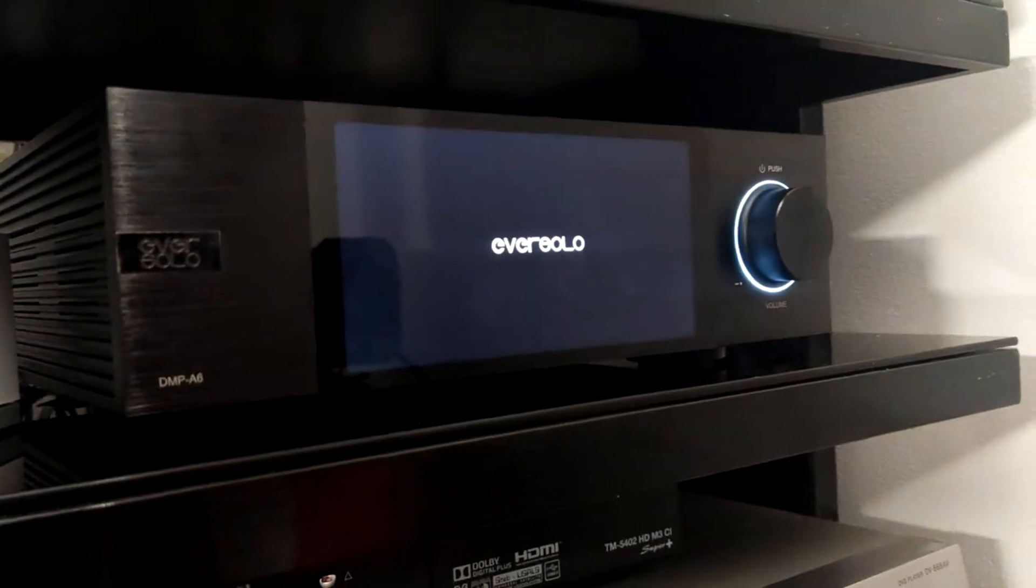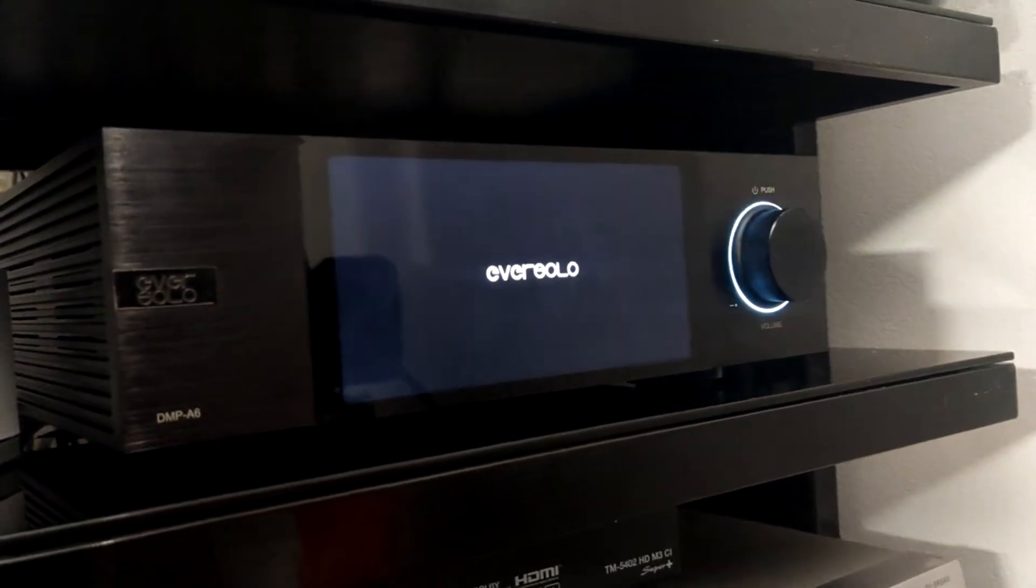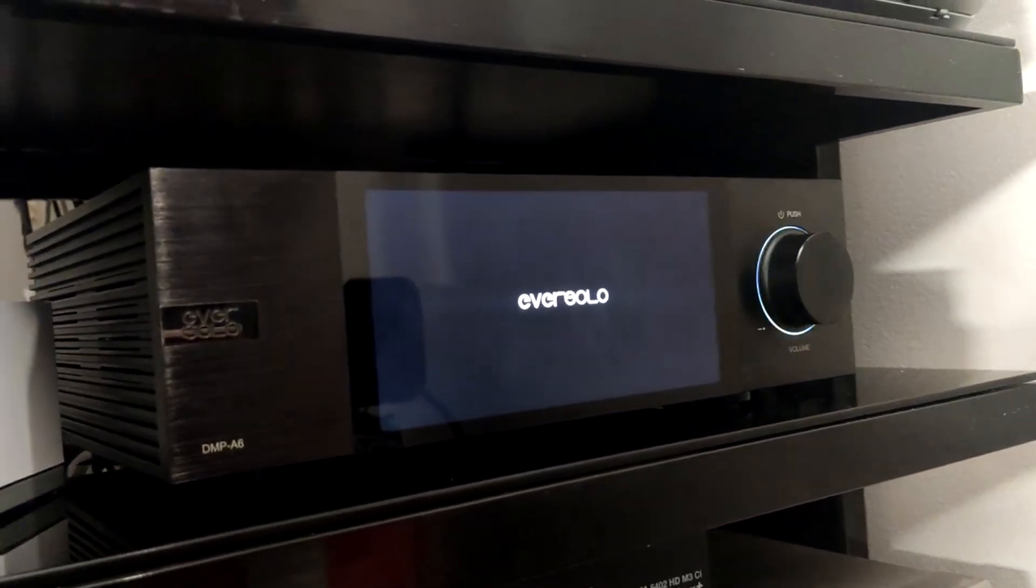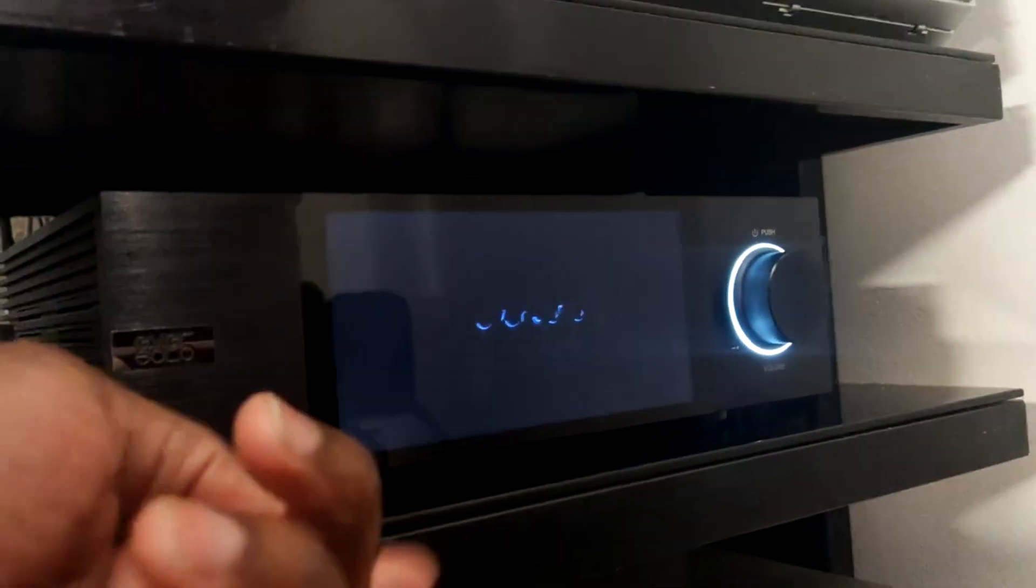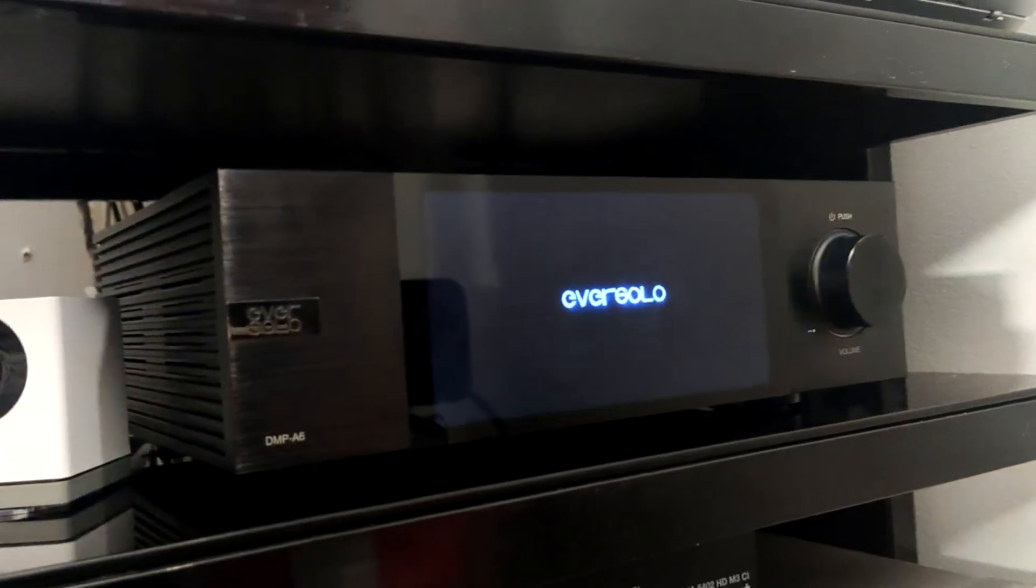So far I've ripped all my CD collection onto it and added the 2TB hard drive which you can fit underneath this device.